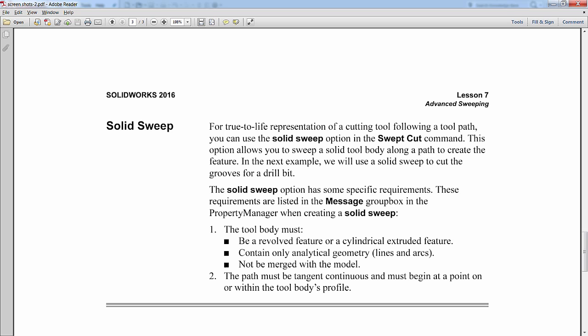With that said, the body that is doing the cutting, which is called the tool body, has a couple requirements. First, it has to be a revolve feature or a cylindrical extruded feature. It can contain only analytical geometry, meaning lines and arcs, and it is not merged with the model, so it does have to be a separate solid.